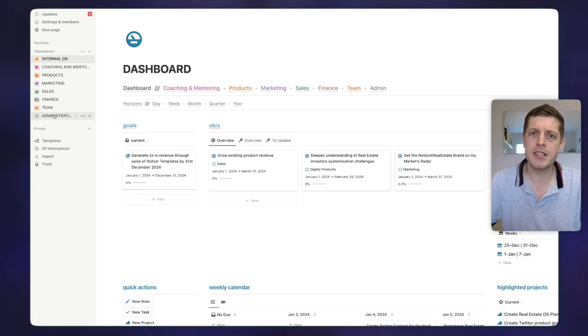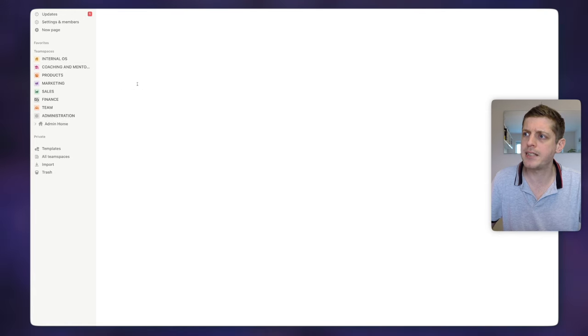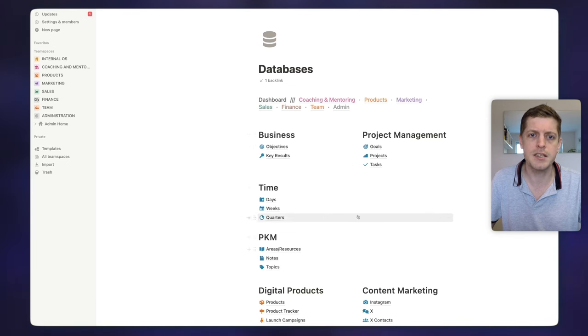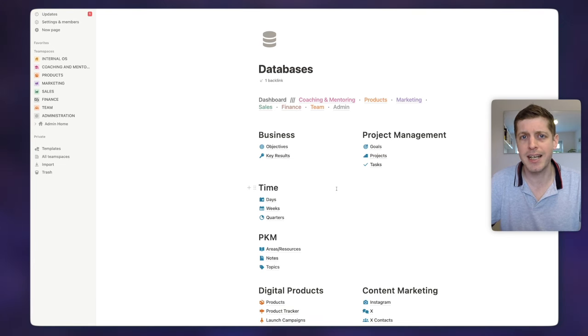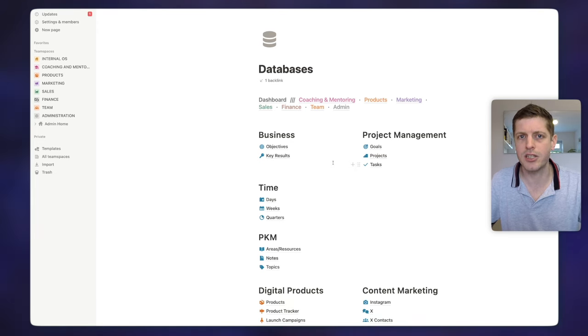My first tip: I would strongly suggest that you put all of your databases into one place. Rather than having databases spread throughout your workspace — which can be really difficult to manage and risky in case people accidentally delete things — instead put them all in one location, like an administration page with a databases section. Then I just use linked views across the various workspace to access these databases without having the original database in lots of different places. So that's a quick tip.